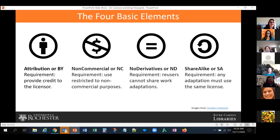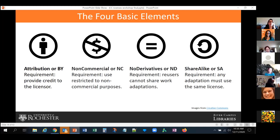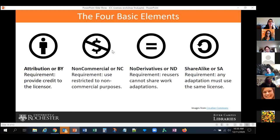CC licenses are composed of four basic elements that you can combine. The first is Attribution (BY) — a requirement for all CC licenses — which tells you that you need to provide credit to the licensor, both who created it and who holds the copyright. Then there is Non-Commercial (NC), where the requirement is that you use those materials only for non-commercial purposes — you cannot use materials licensed with NC for commercial purposes or sell them for profit.